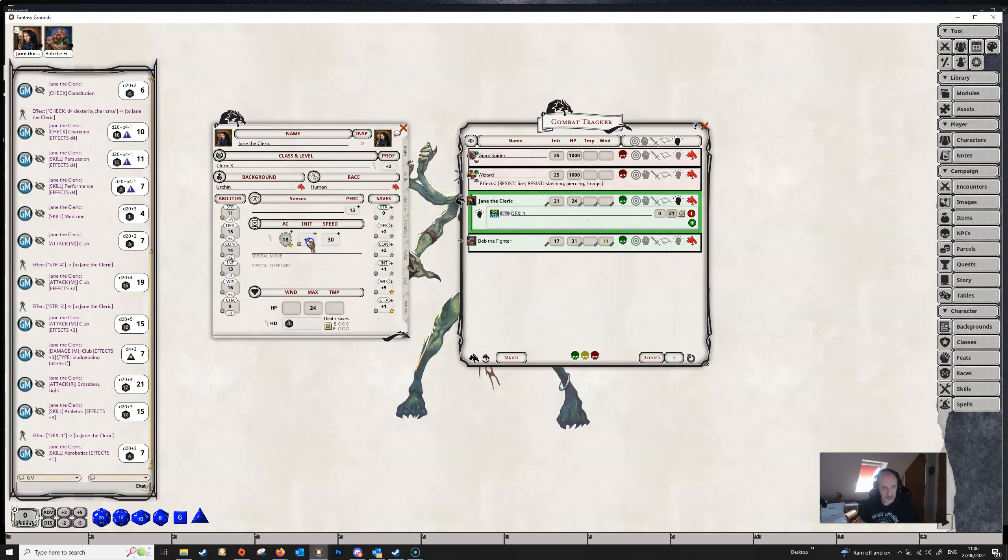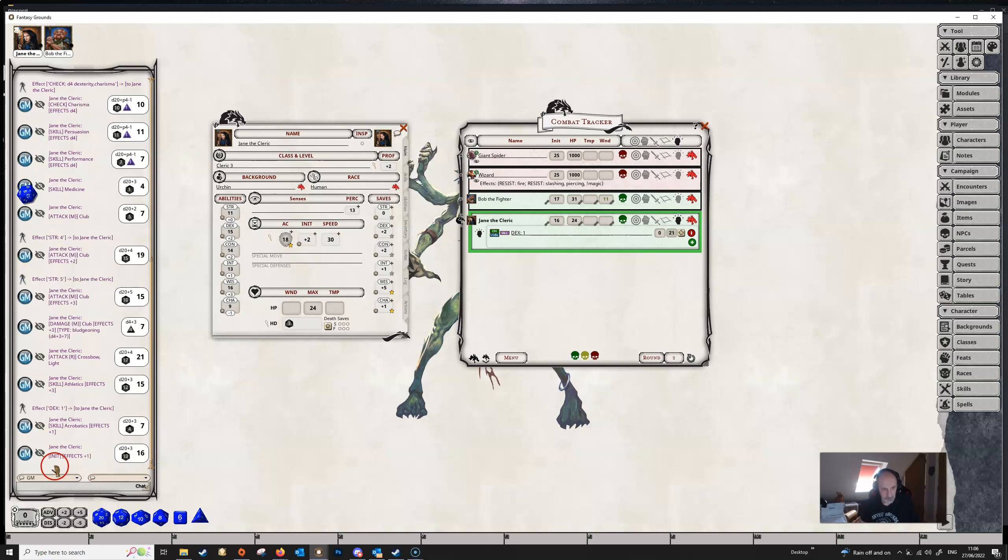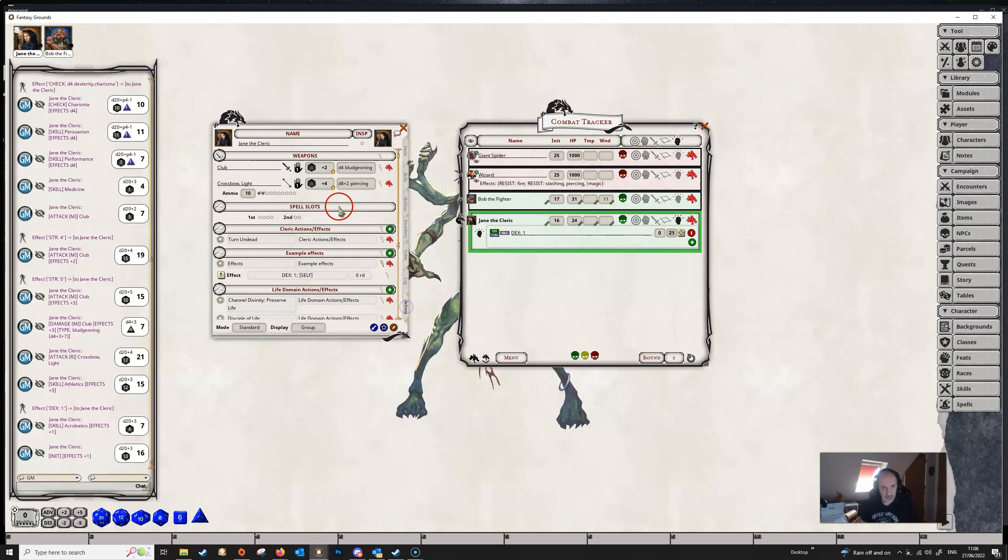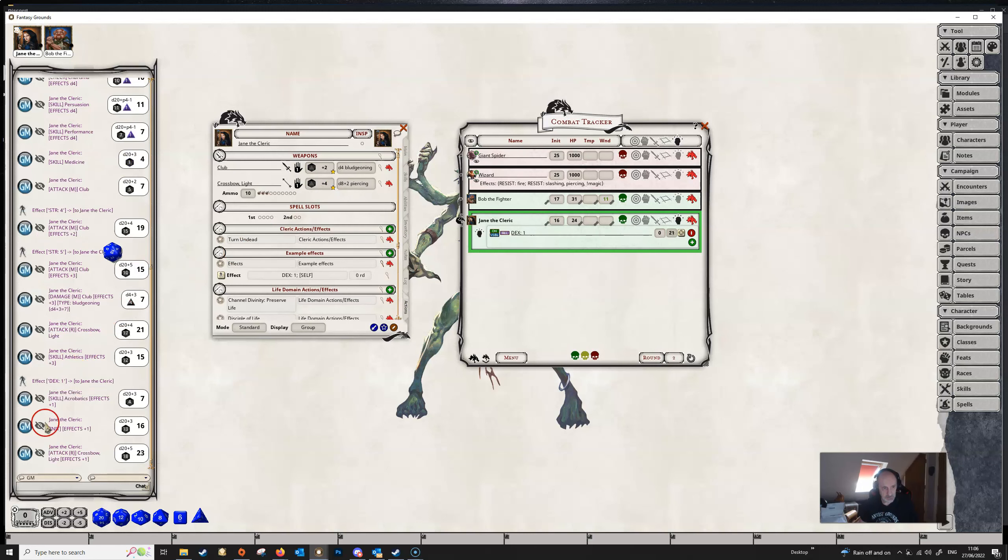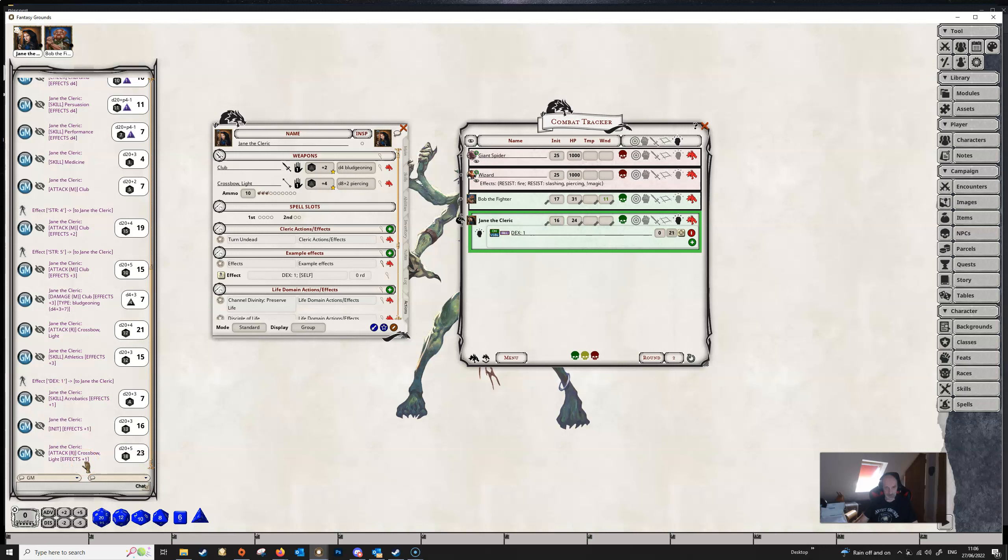If she were to make an initiative roll, then she's also going to get the plus one because that's a DEX based roll. And if she makes an attack roll with her light crossbow, because that's DEX based, she's going to get an effect, an additional plus one for that as well.